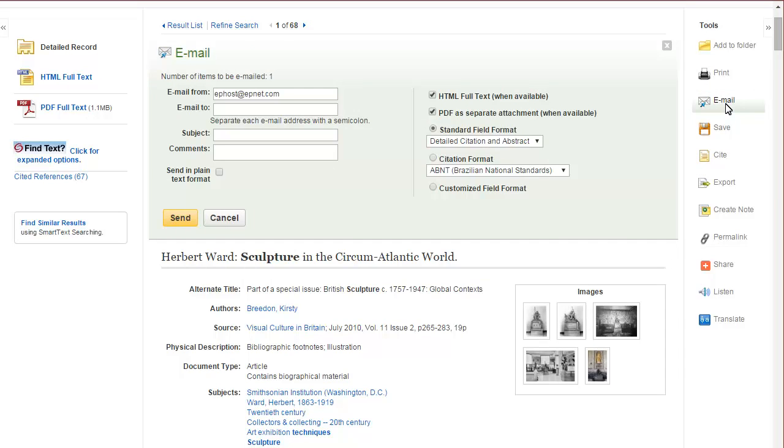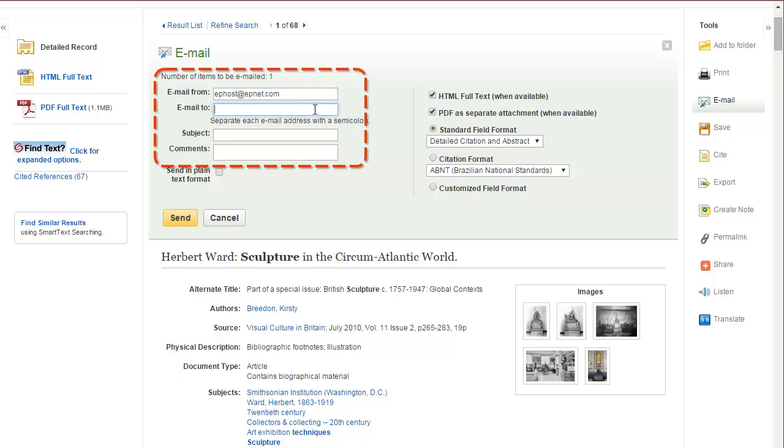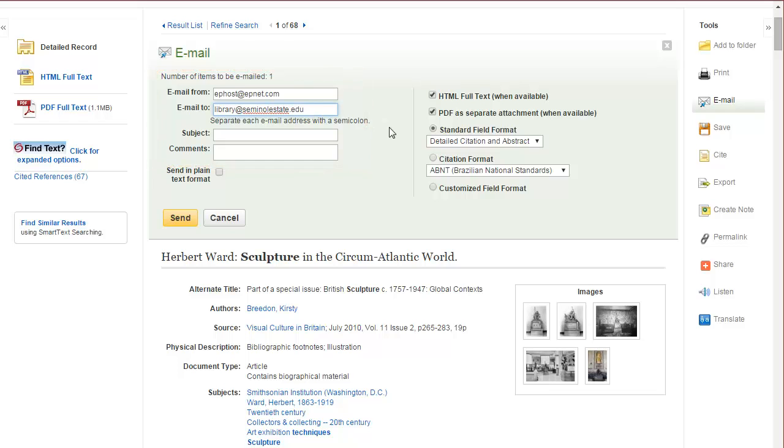Finally, there's the email option and this is a great thing to do because you can send yourself the article so you don't have to worry about tracking it down. You can add any email address you'd like. If you want to get a little bit more specific, you can add the subject and comments for your email. But before you hit send...